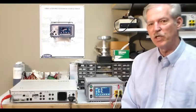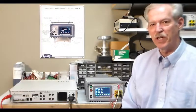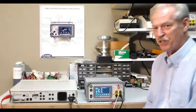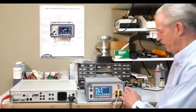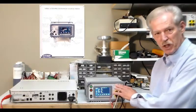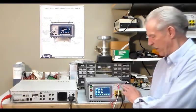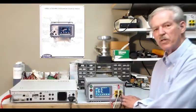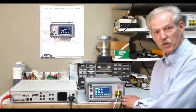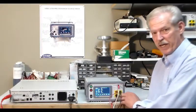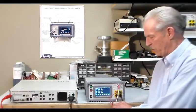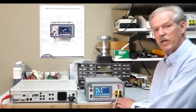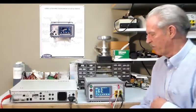The first thing that you would want to do whenever you connect up the unit is to make sure your connections are correct. Your high voltage lead here and then your source plus and source minus would be connected to the lower connectors here.